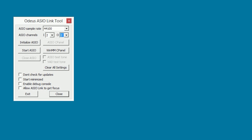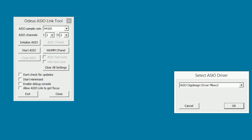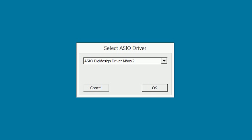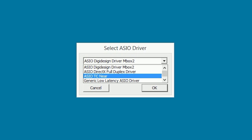Now we can click on Start ASIO to start the Odeus ASIO Link drivers. A window will ask you to confirm which driver you want to use. In this window, you will have to select the driver for the sound card you are using. In this case, we are using a sound card from TC Electronics, so we will have to choose ASIO TZ near.